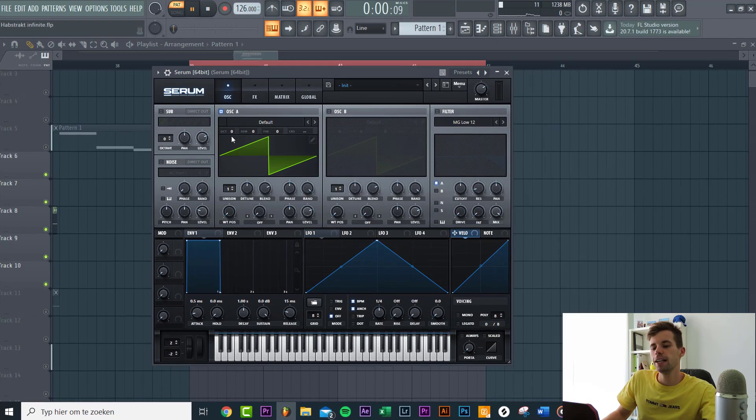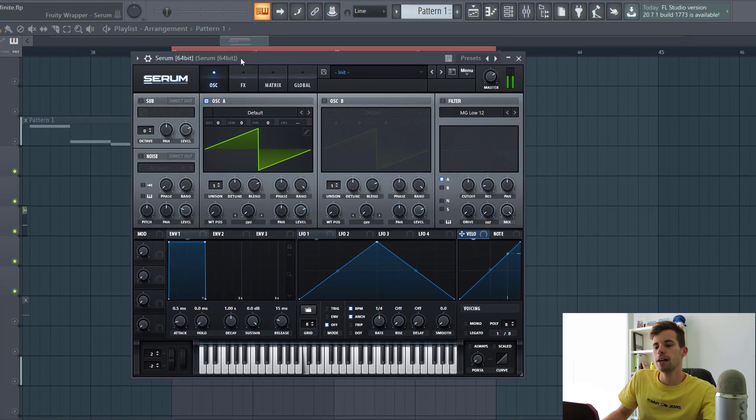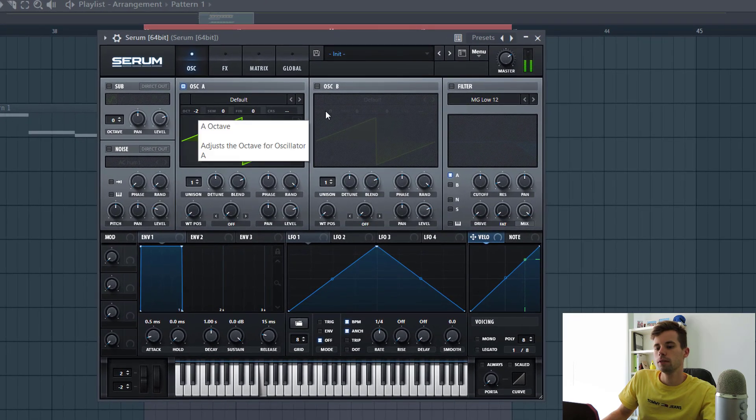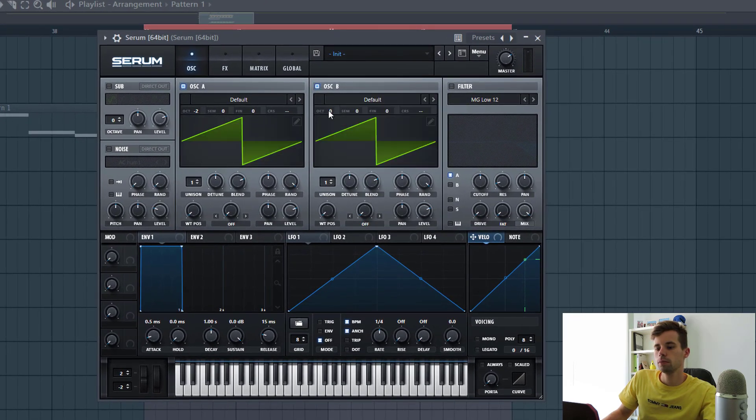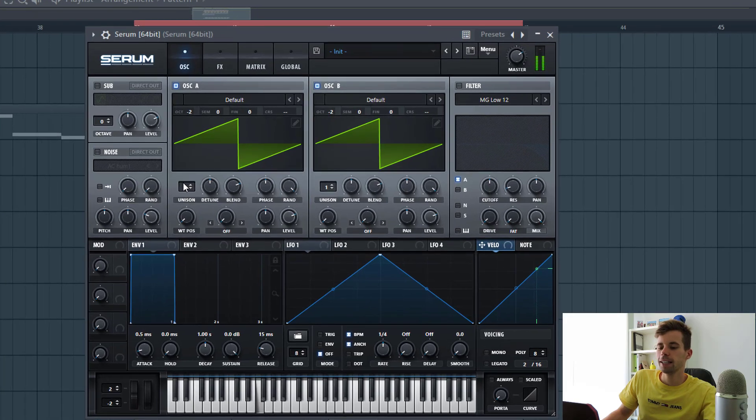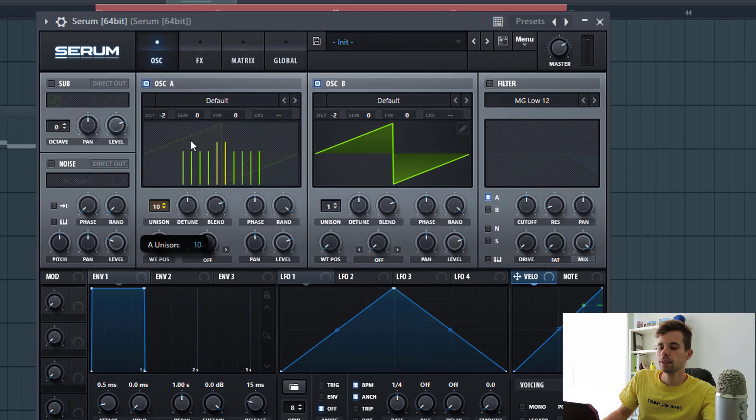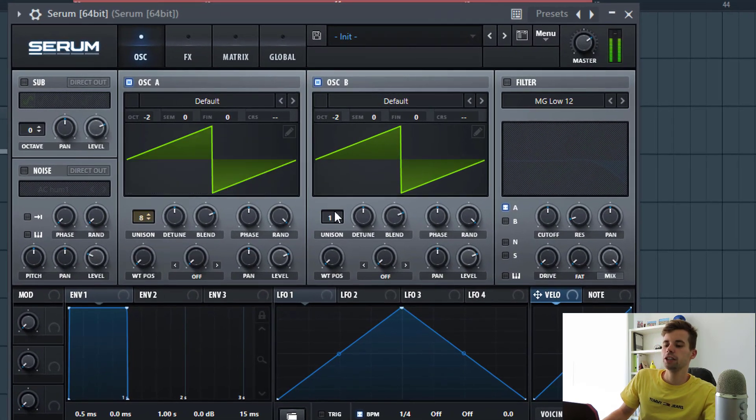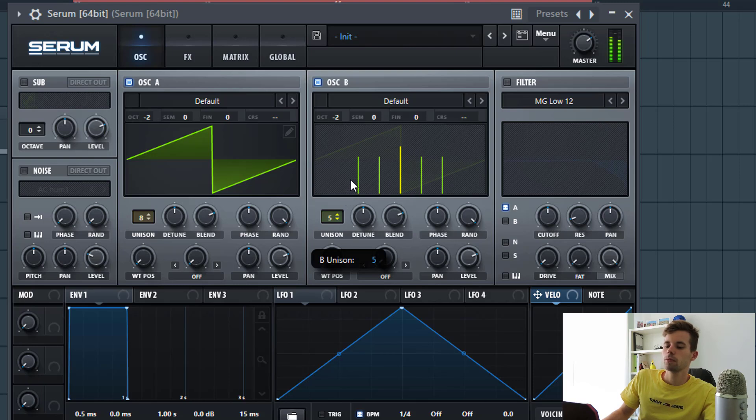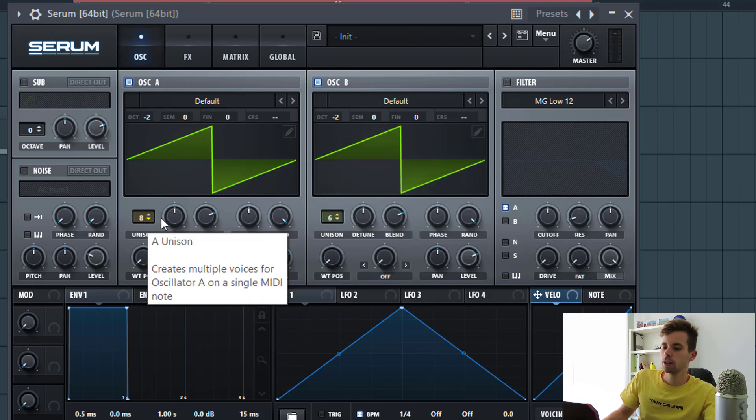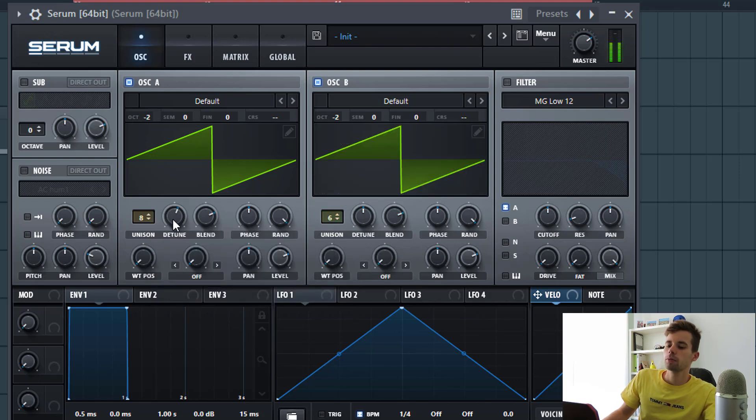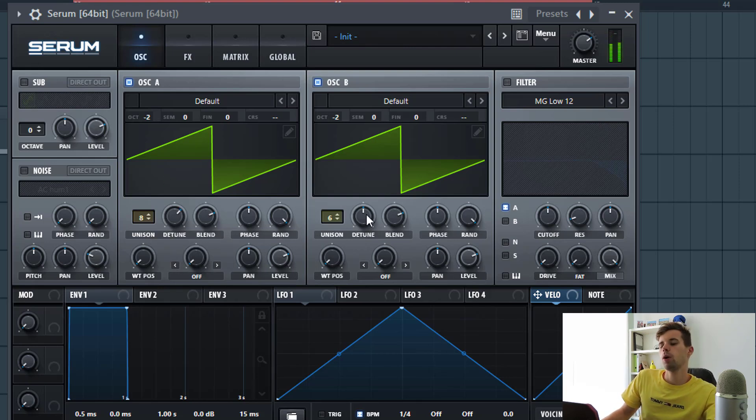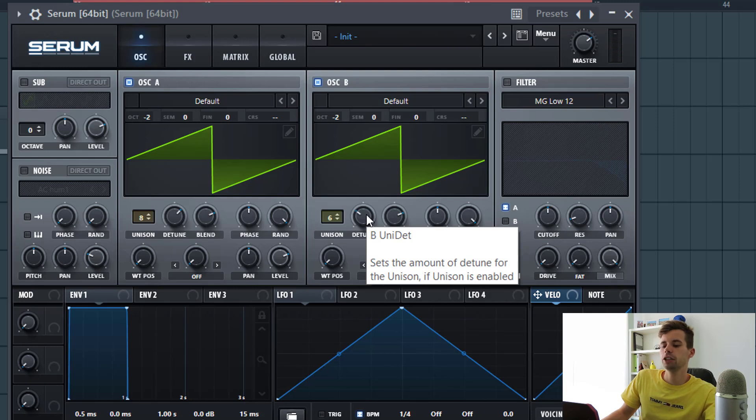Both oscillators are going to be two octaves down, sounding like this. They're going to be heavily detuned with eight and six unisons, detuned up quite high. For the second one just a little bit less detunement.